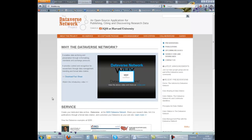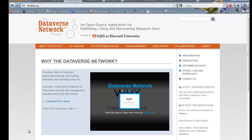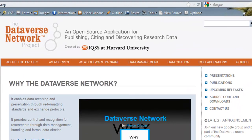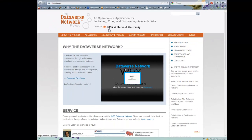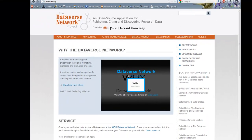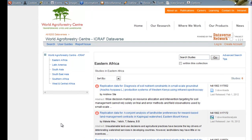The Dataverse Network is an open source application for publishing, sharing, referencing, extracting and analysing research data. It's created by the Institute for Quantitative Social Science at Harvard University. Although originally aimed at social science data, a Dataverse can be created to hold research data on any subject. For example, the World Agroforestry Centre has a Dataverse currently with 22 studies.